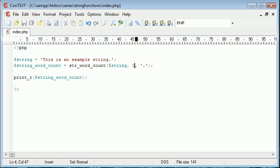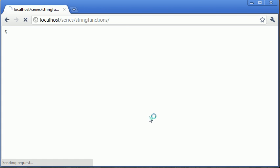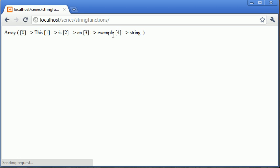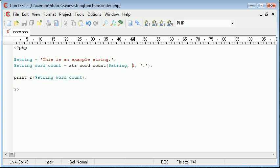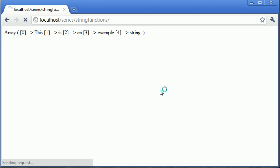But if we then go back and change this value up here to one or two, so we're producing either our array or our associative array, you can see that instead of just string, we've got string with the full stop on the end there. Now let's separate this full stop from the word string and refresh, and you can see it's given us six different words.